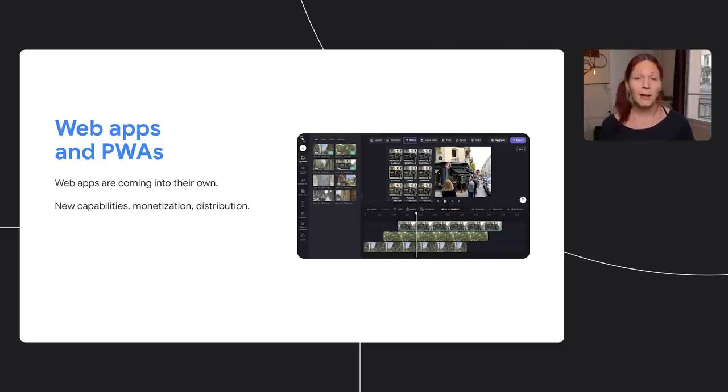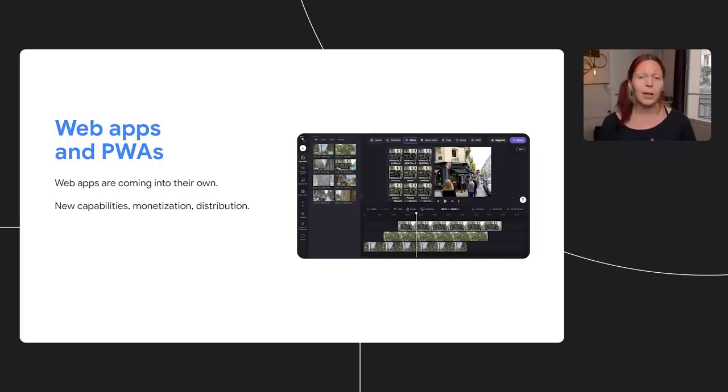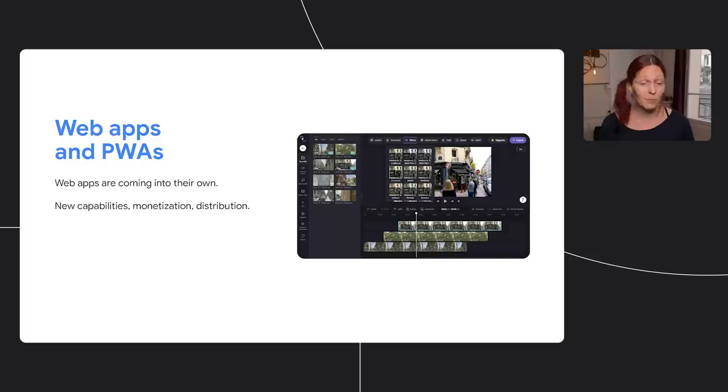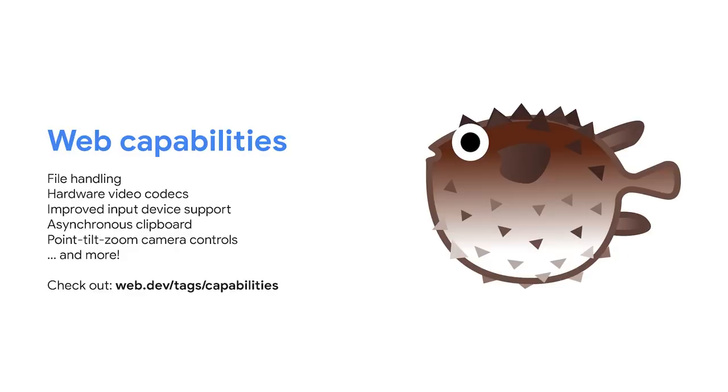That means developers can build desktop-competitive applications that work everywhere and that are easy to monetize through subscriptions and in-app purchases on Chromebooks. New APIs put expanded functionality into the hands of developers. Through the Fugu project, the web platform has added more than 30 new web capabilities in the last few years.